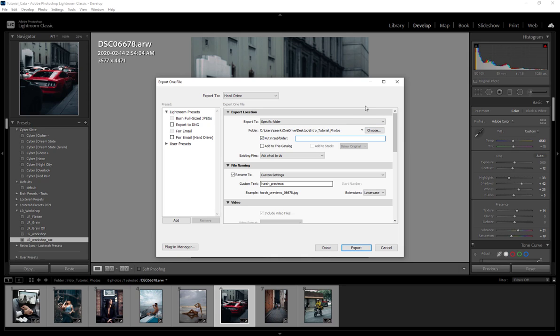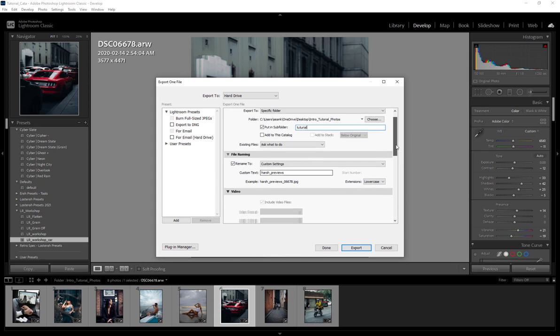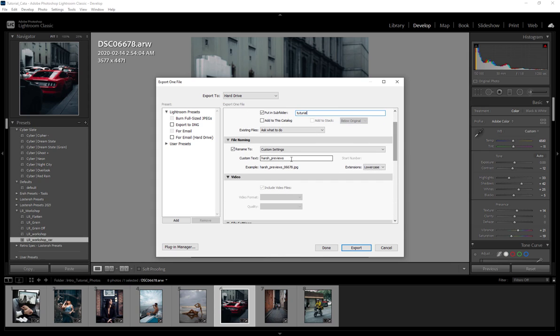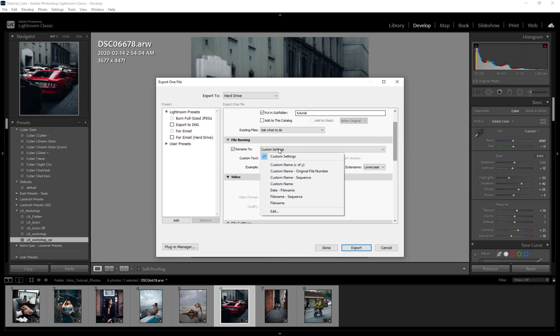Next we have file naming, so this is where you can just name your photo. We'll call this "car" and we have custom settings. These are essentially where you can do your batch exports, so if you're exporting more than one photo you can tell Lightroom to add a numeric numbering sequence to the end of your file name.